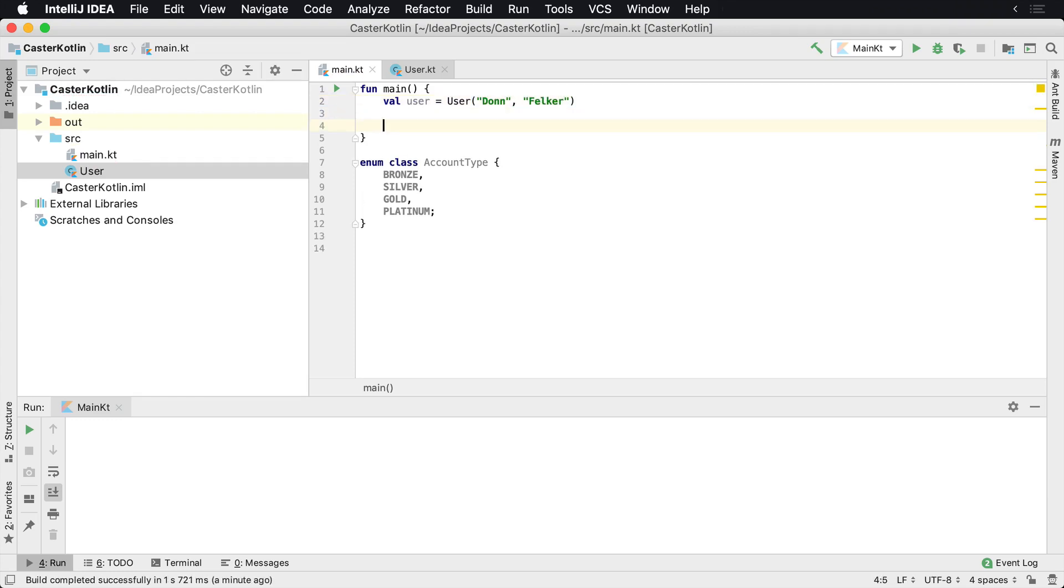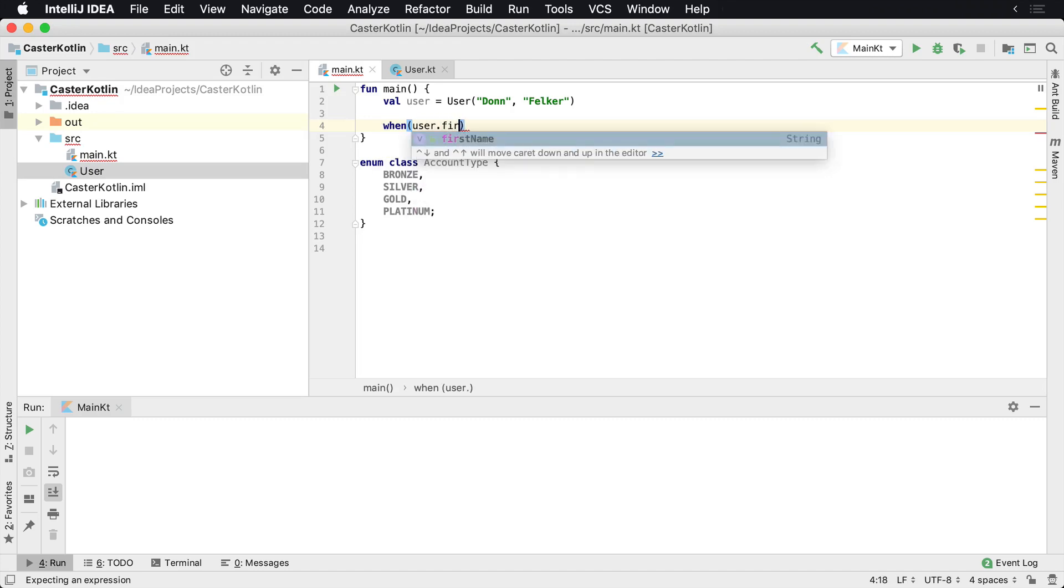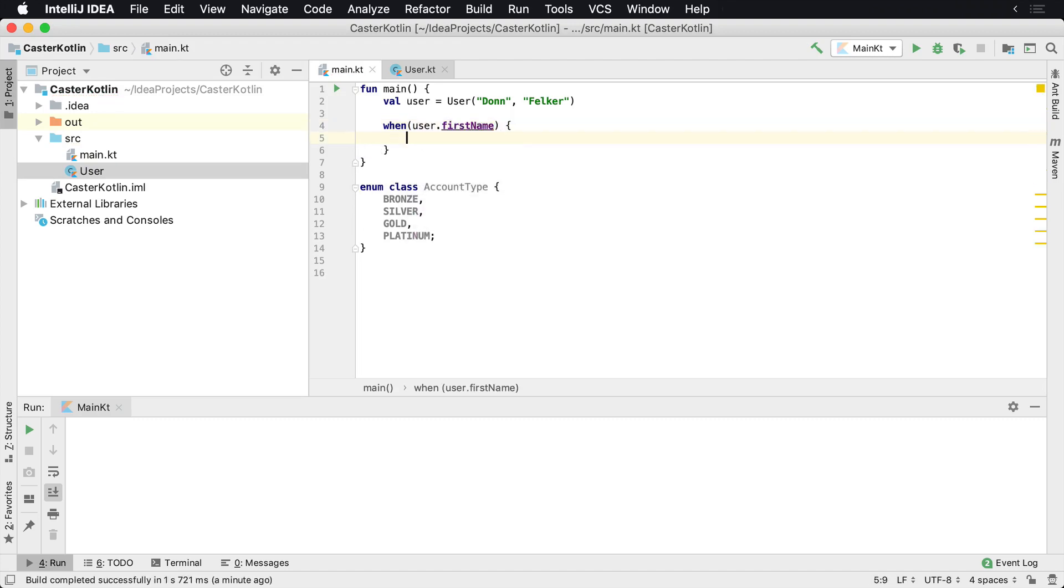Now the when statement looks something like this: you say when and then you provide the value that you're going to evaluate here as the condition. Say user.firstname, when the user's first name is equal to something, and each line here will be a condition that we're checking.